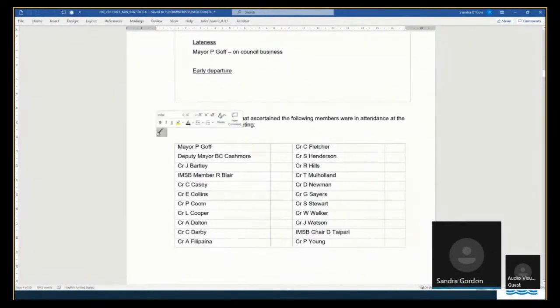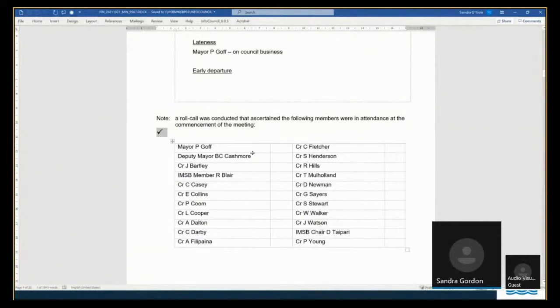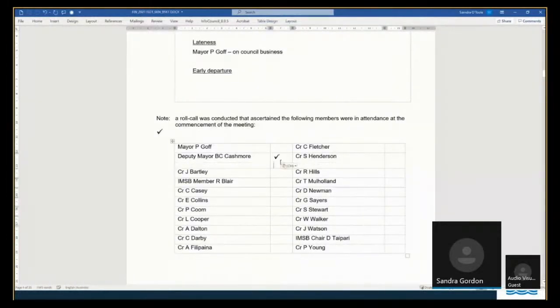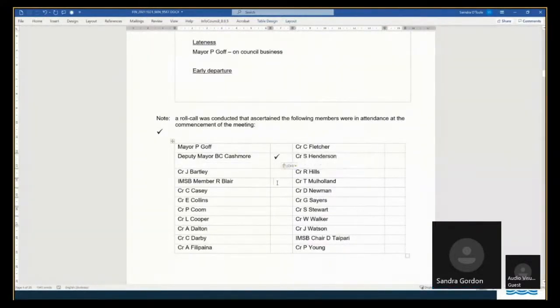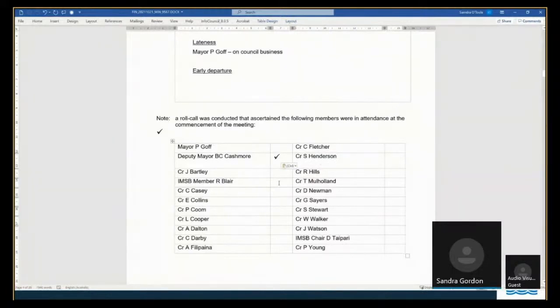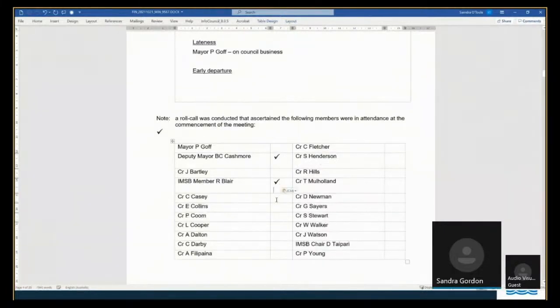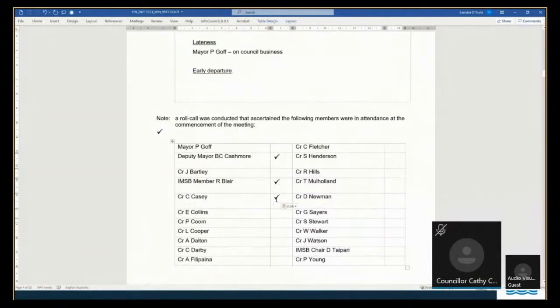Mayor Gough will be late. Councillor Cashmore. Present. Councillor Bartley. IMSB member Ren Blair. Kia ora. Councillor Casey. Marina Sandra. Kia.